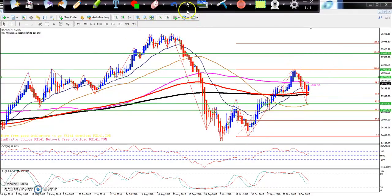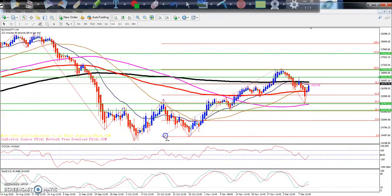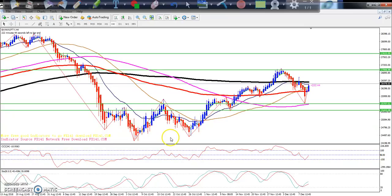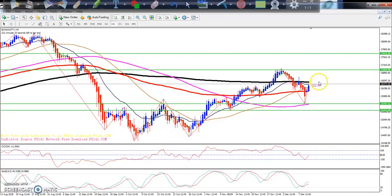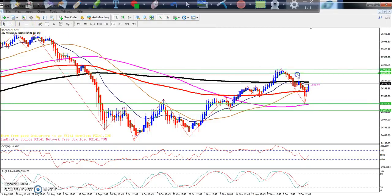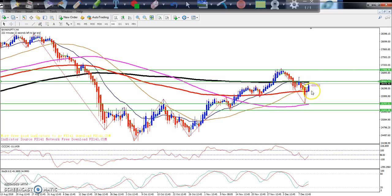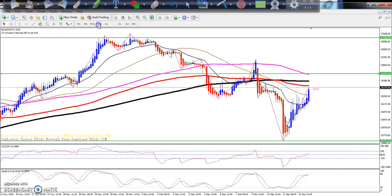Let's look at the four-hour chart. On the four-hour timeframe, is there any pattern forming? You can see there is a resistance around 26500. Looking at the moving average here — around 26500 — that will act as a resistance level on the four-hour chart.